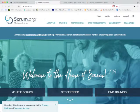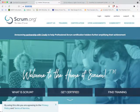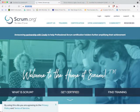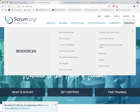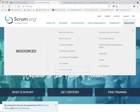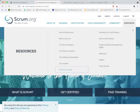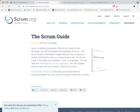First of all, I would like you to go to this website called scrum.org. When you get to this website, go to the Resources section, click on it, and then click on the Scrum Guide.